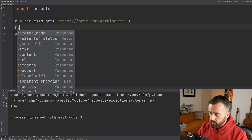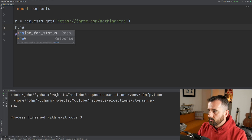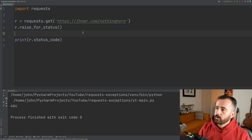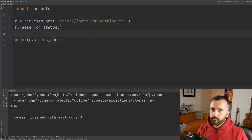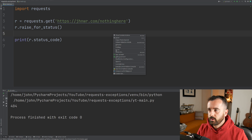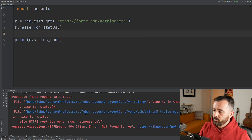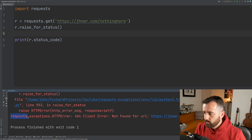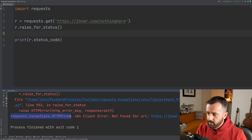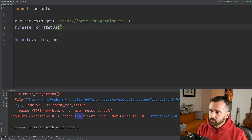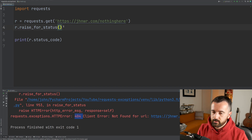What we can do is put in r.raise_for_status(), which is going to raise an error if it finds a status code that is not a good one — 404, etc. If I run that, you'll see we get this error: requests.exceptions.HTTPError 404. This has raised it and actually stopped our code.